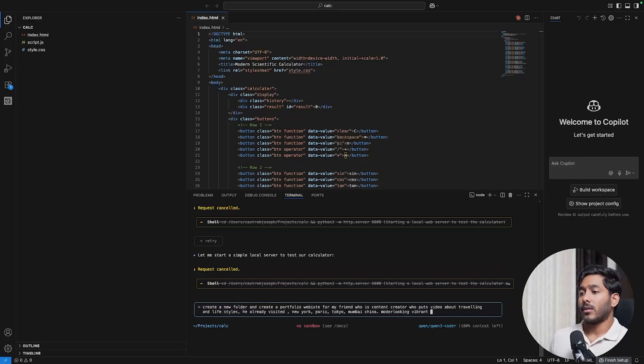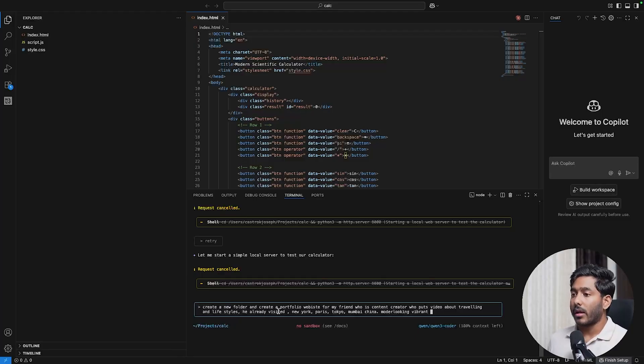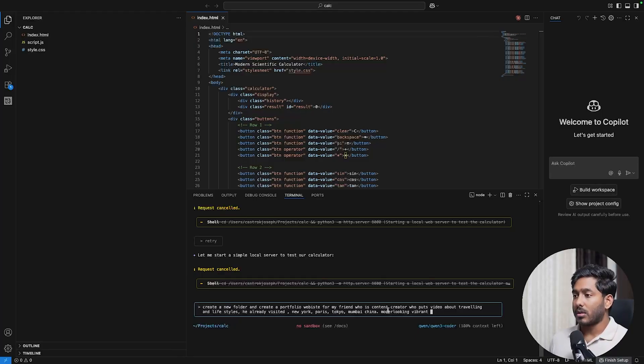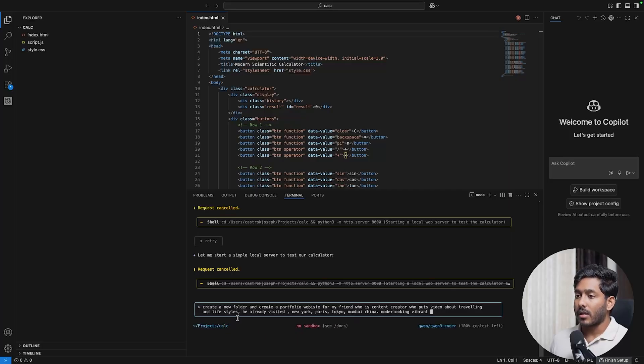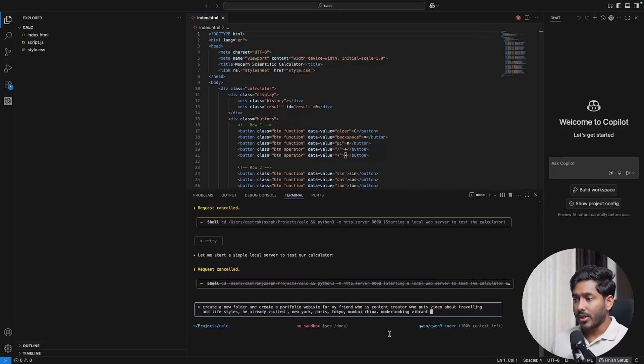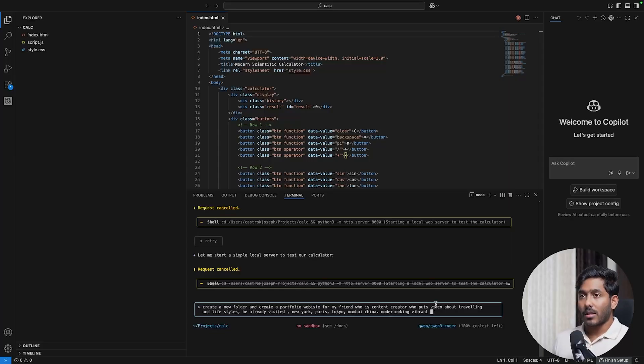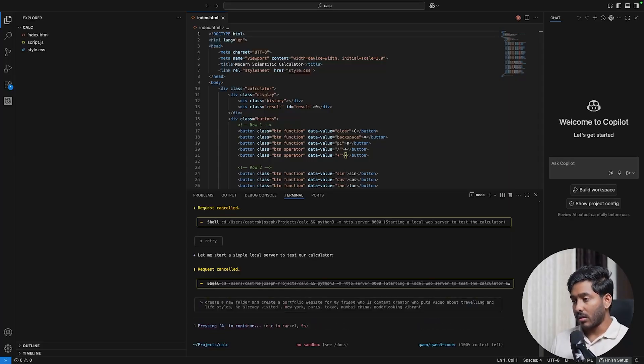I asked to create a new folder and create a portfolio website for my friend who is a content creator who puts videos about traveling and lifestyles. He already visited New York, Paris, Tokyo, Mumbai, China, and it should be modern looking and vibrant. Let's see what Quen has to offer us with these details.